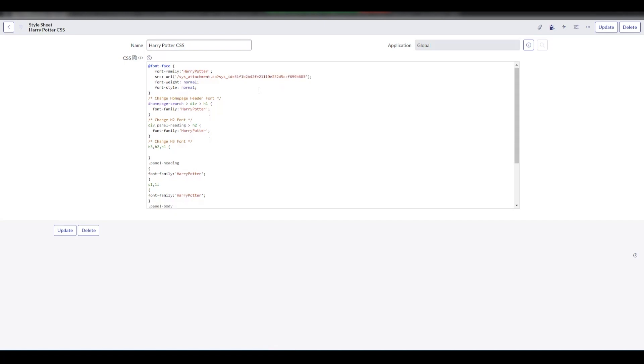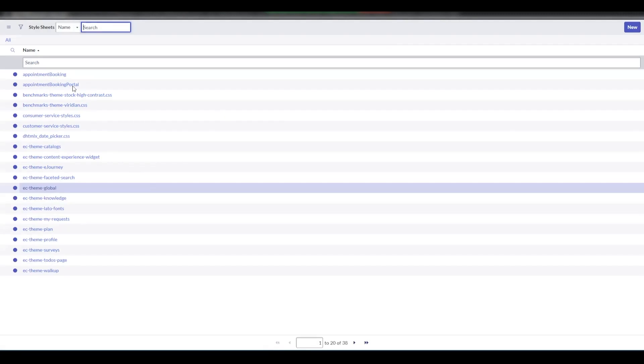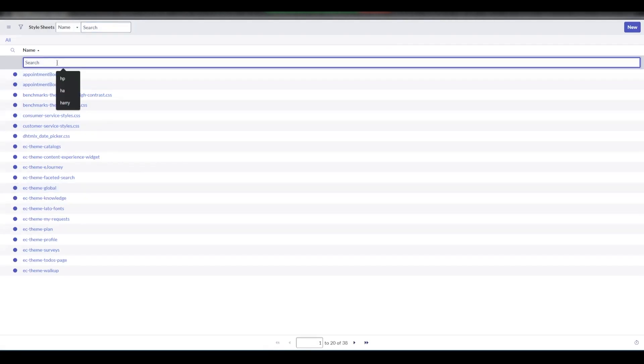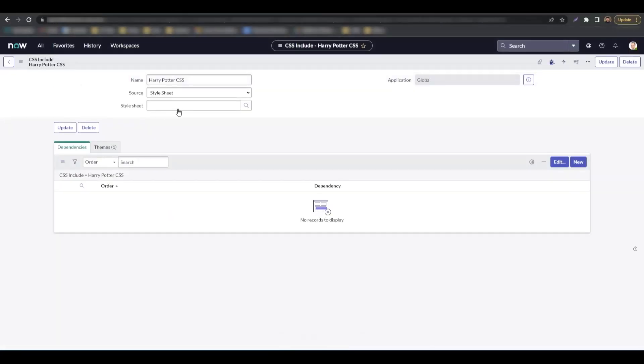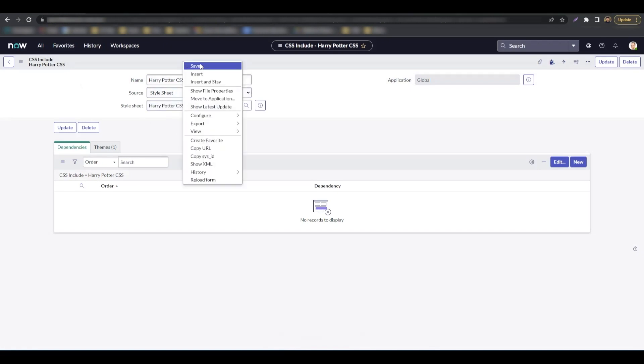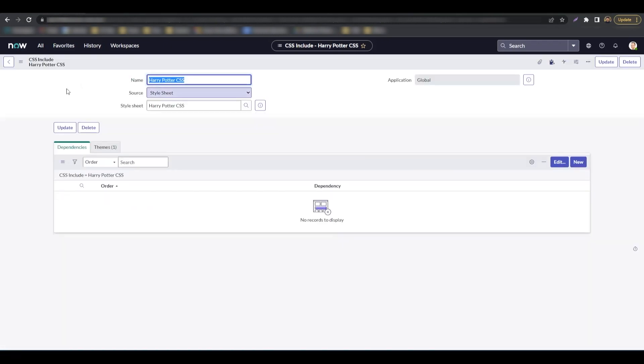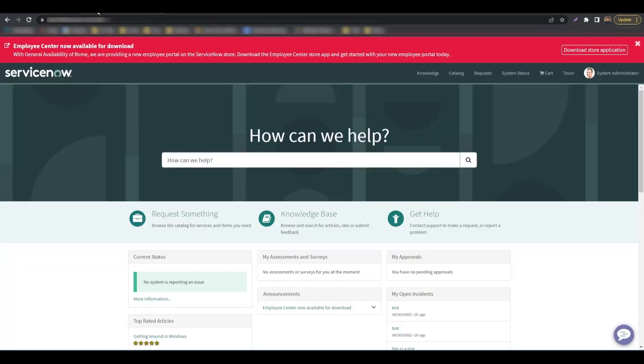We'll save this one final time and make sure the stylesheet is applied to our CSS include record. And we are done. Let's navigate to our service portal and see how our changes look now.